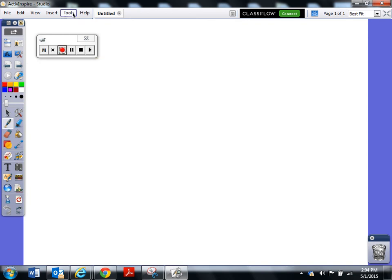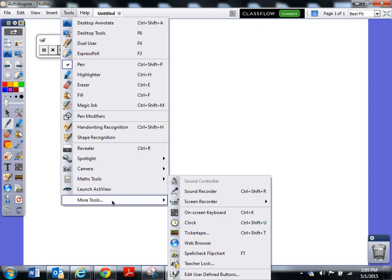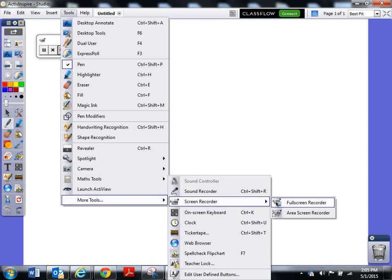Once again, it's tools, more tools, screen recorder, full screen.